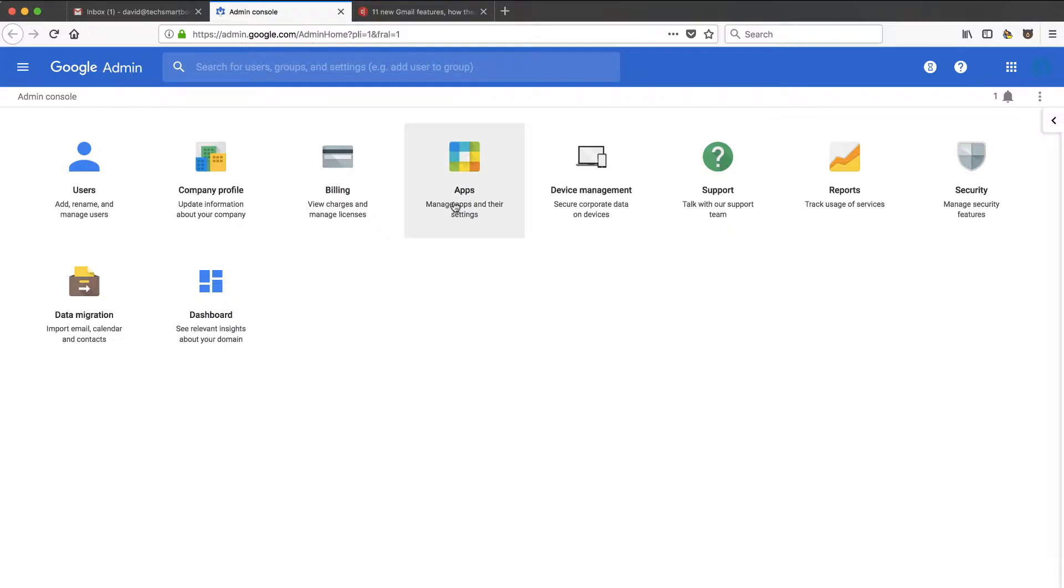And I'm thinking about putting a course together on G Suite administration. So if you are interested in that, go to TechSmartBoss.com slash G Suite, and you can sign up on the interest list.